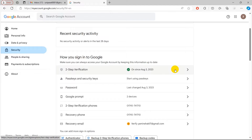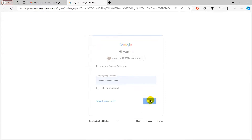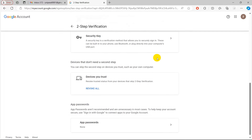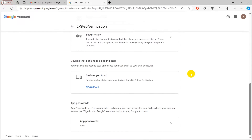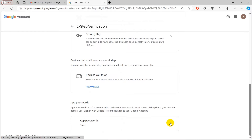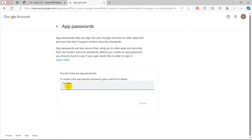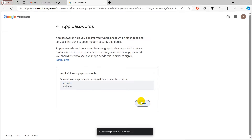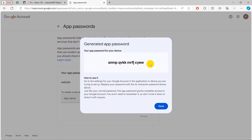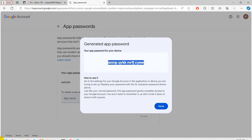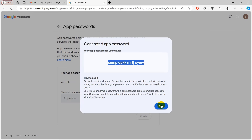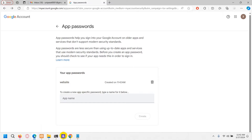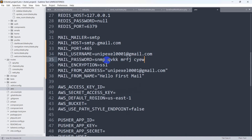Under Security, find Two-Step Verification — it must be enabled. Scroll down to find App Passwords. Click it, give your app a name like 'website', then click Create. Copy the generated app password immediately — once you click Done you won't be able to see it again. Store it somewhere safe, then go back to the .env file and paste the app password into MAIL_PASSWORD, removing any spaces. Save the file.